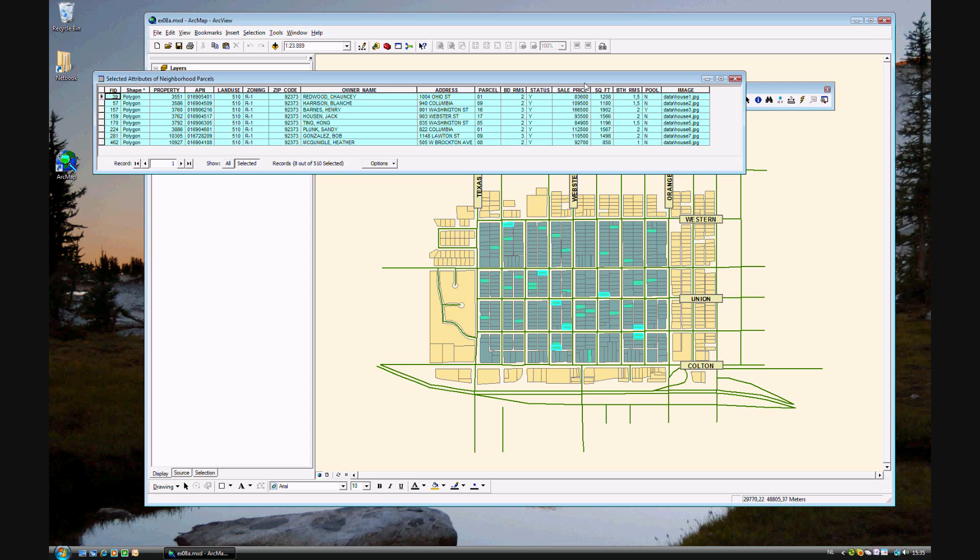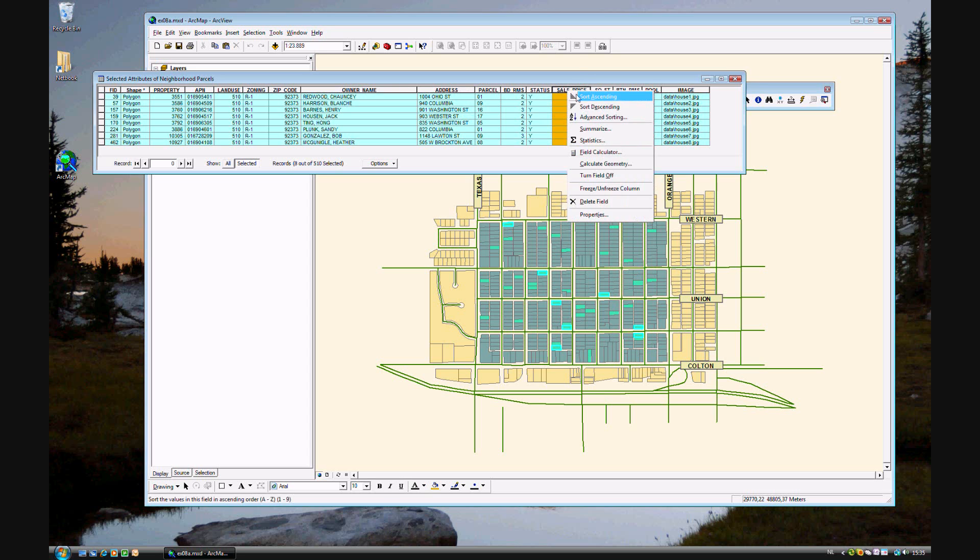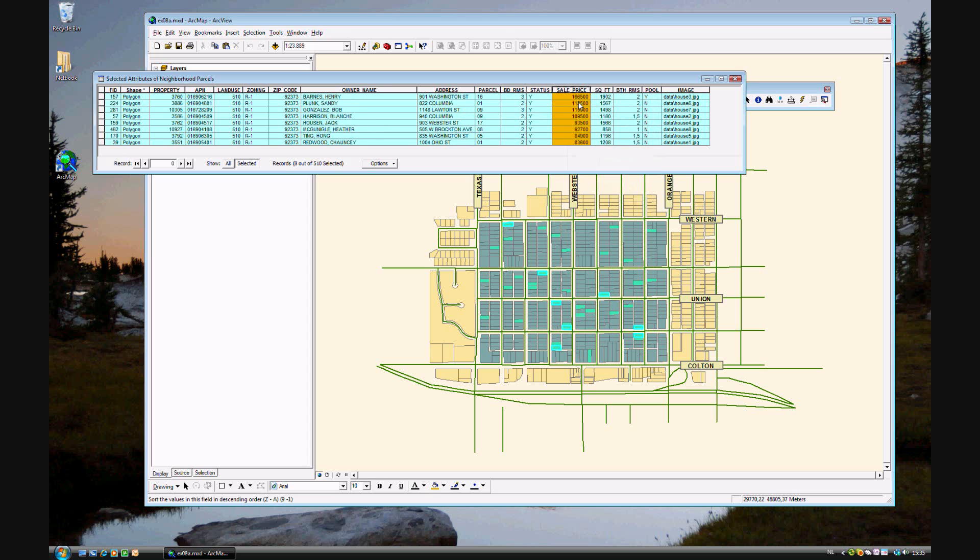You can also look at the sales prices. Sort descending. It's the most expensive one. Number of bedrooms. And just one table you can look at the different attributes of each house for sale. Including, one of them has a pool.